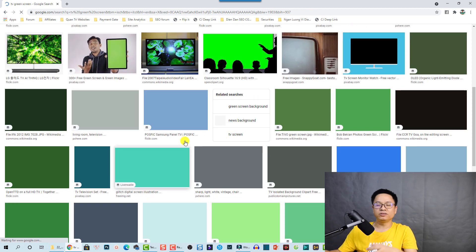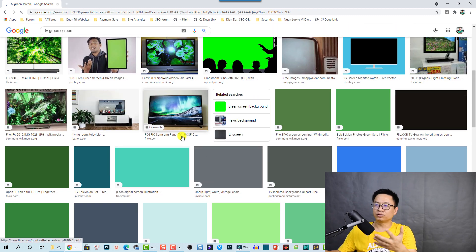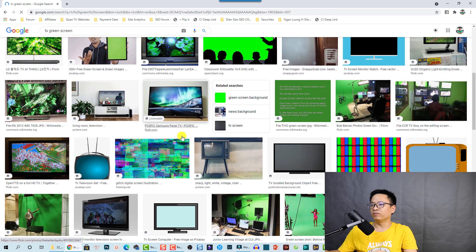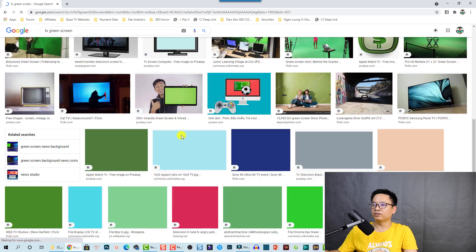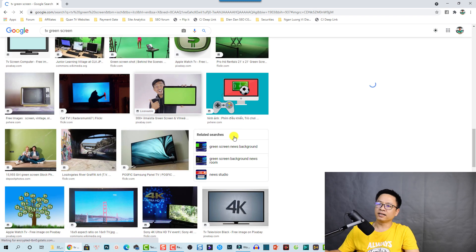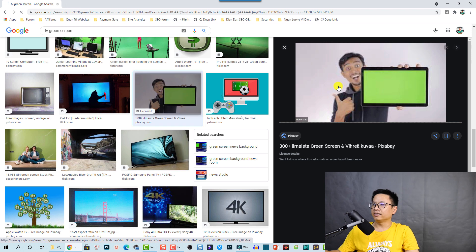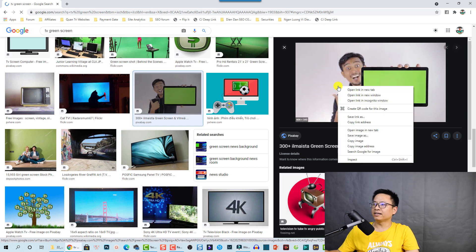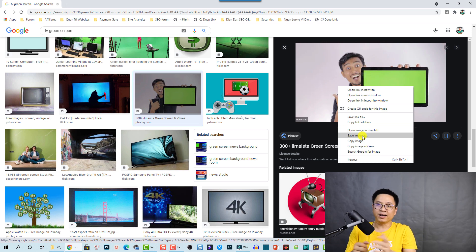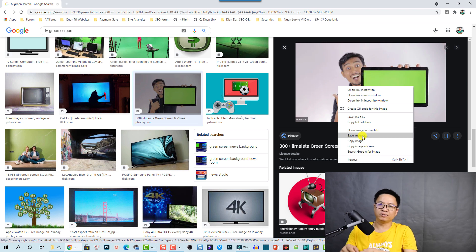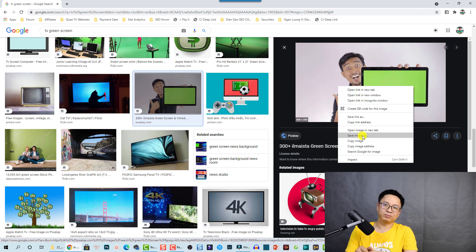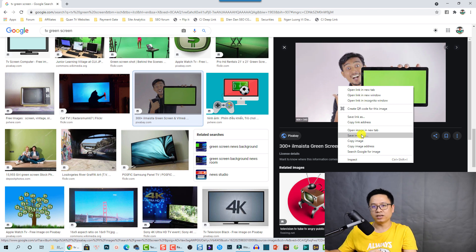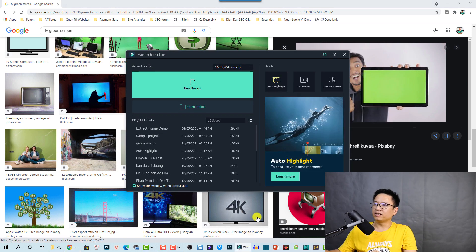And when you find the one that you like, for example this one, you can click on that and then you can right click on the image and save image as on your computer. But if you want to use the same image that I use in this video, you can click the link I put in the description. It is on my Google Drive so you can download it and use it for your project. Now let's go to Filmora 10.